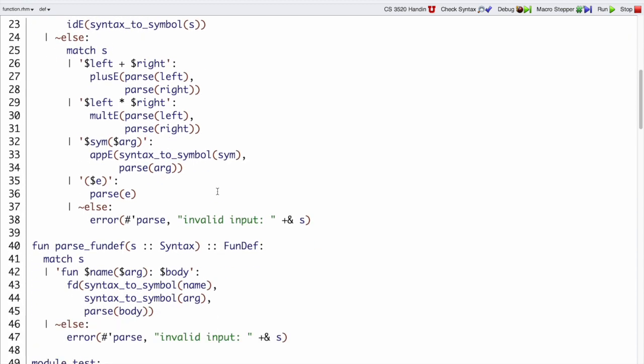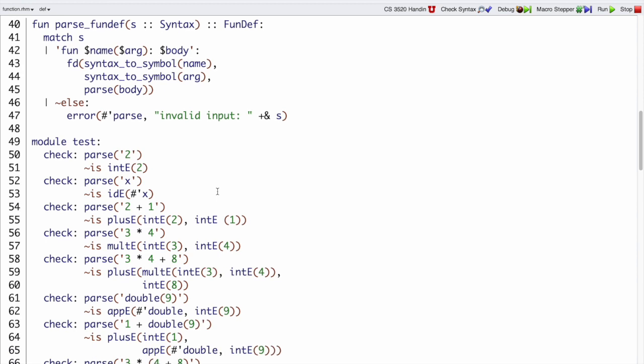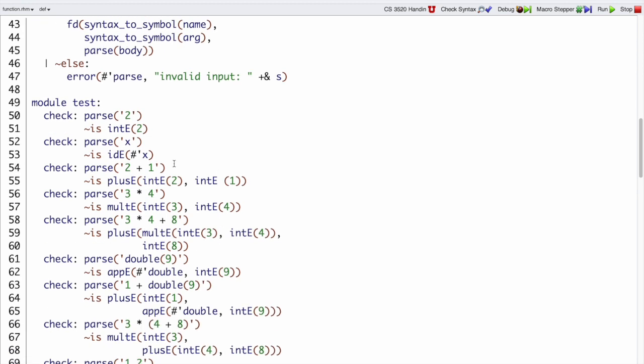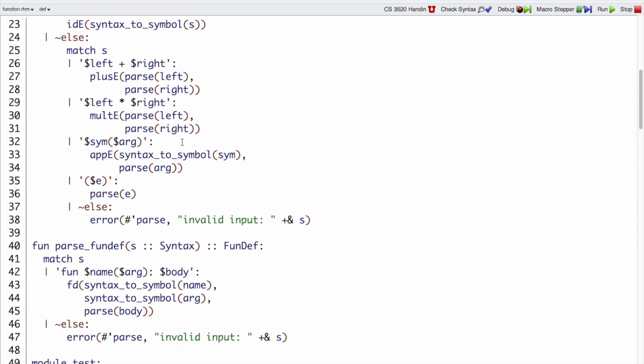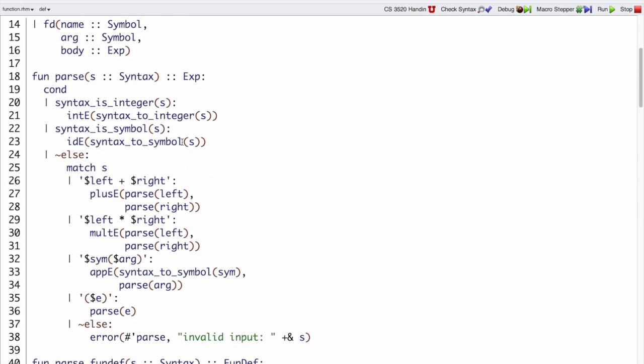Let's jump down to the test cases for parse, which are mostly the same, but we have a couple of new ones. We have parse of the identifier x should produce an IDE x. The way that happens is that symbols are kind of like integers, the identifier just sitting by itself, there's nothing else to match on.